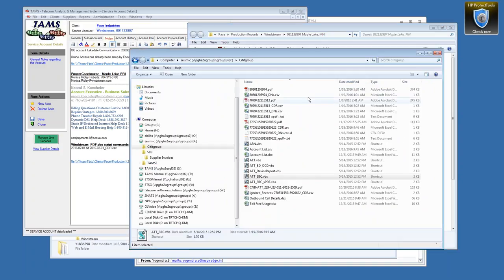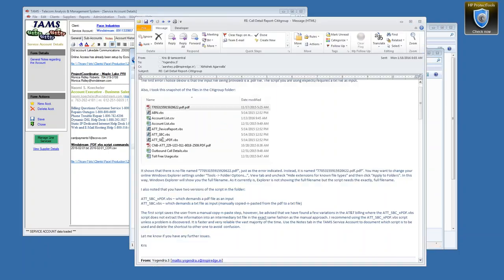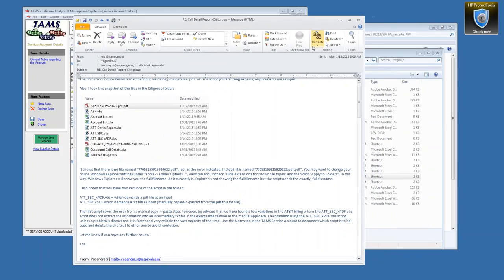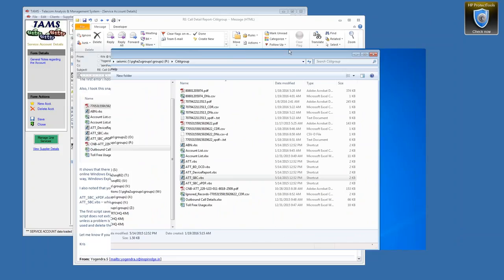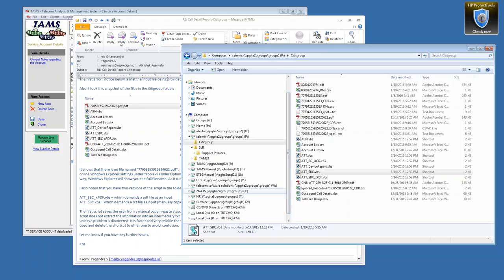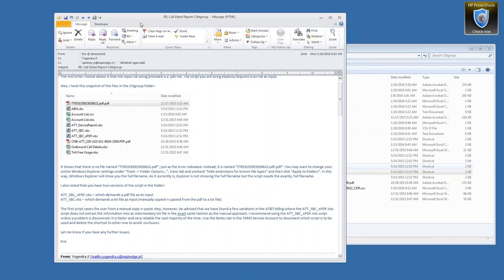Let me go back to the email and take a look at your particular account. Did you say that the account that starts with 770 — and I did notice that it had a .pdf — that you were able to successfully run the script and import the usage for that account? Yes, after the things you mentioned, like the extension was updated, everything you said we did. We uploaded it, but the issue we couldn't understand was the three-way calling part which you had identified.